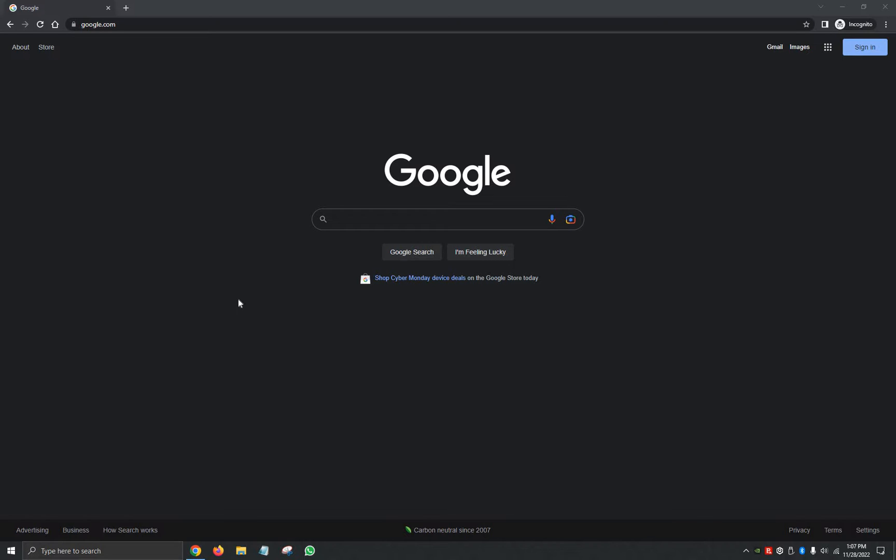So first things first, we're going to go ahead and open up our browser. In this case, I'm using Google, but you can use Firefox or Edge. It'll most likely be the same steps.